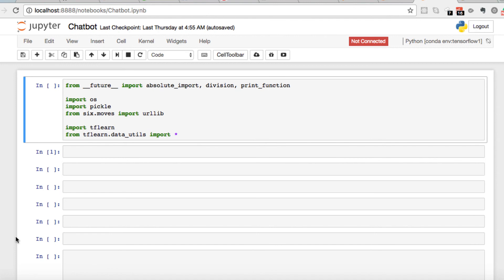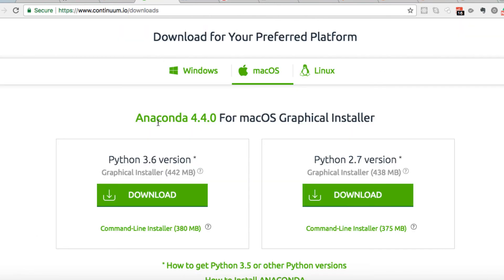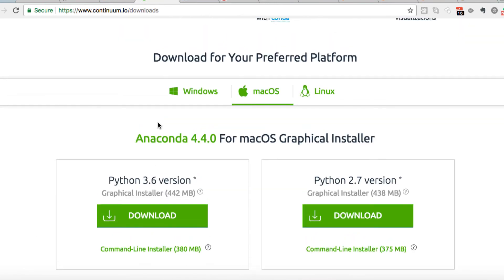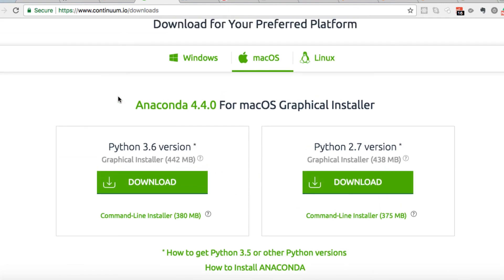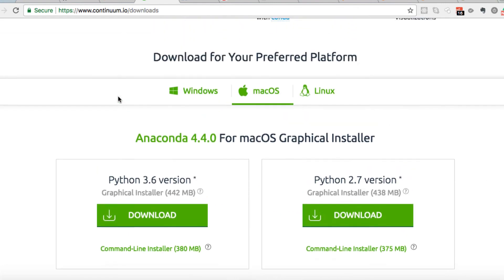So first thing is first, you will need to download Anaconda. You can download Anaconda for your preferred platform, Windows, Mac, and Linux. And if you go to continuum.io/downloads, you will find the links to get it set up and downloaded.